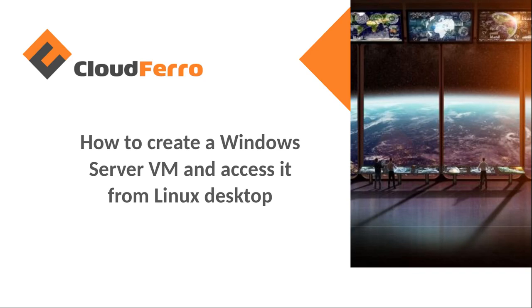Hi, my name is Marcin Gil. I'm working for CloudFero and today I will show you how to create a Windows Server virtual machine and access it from Linux desktop.